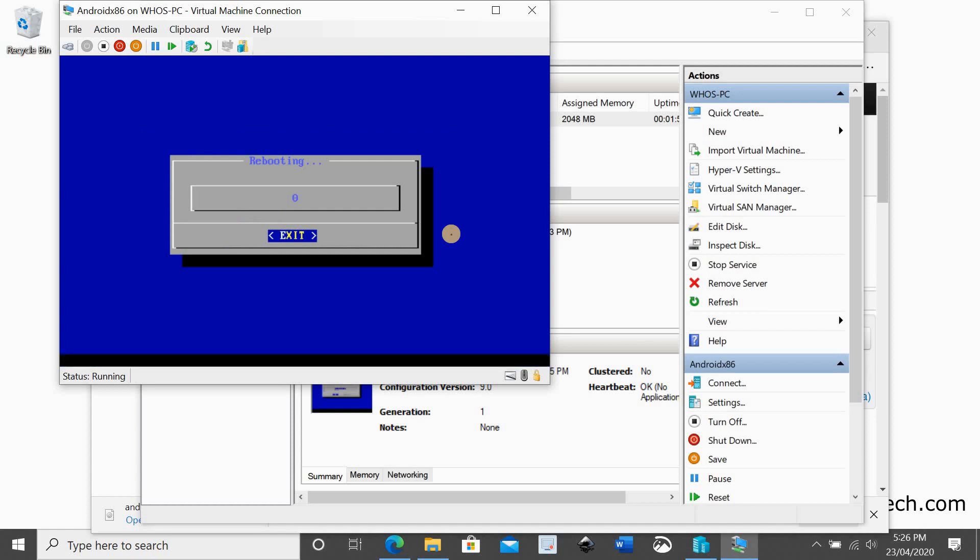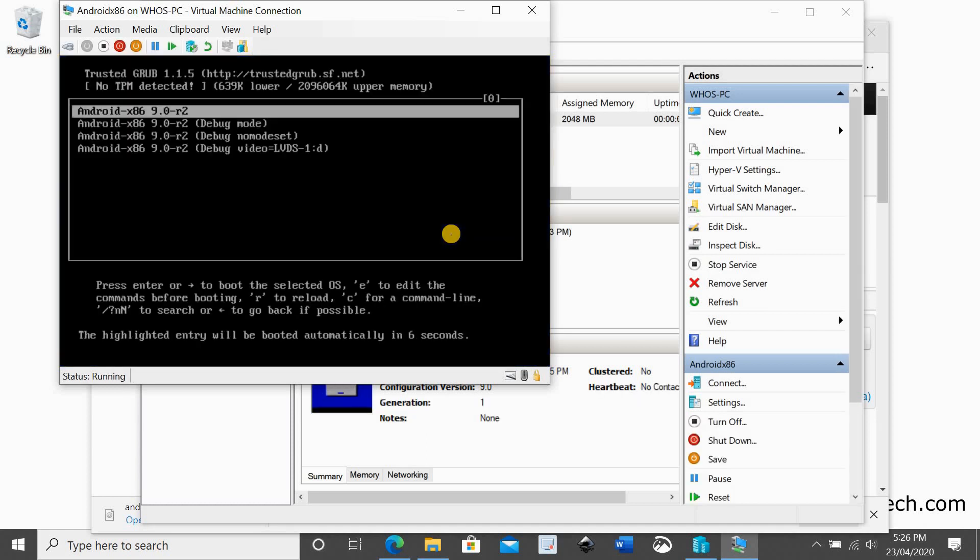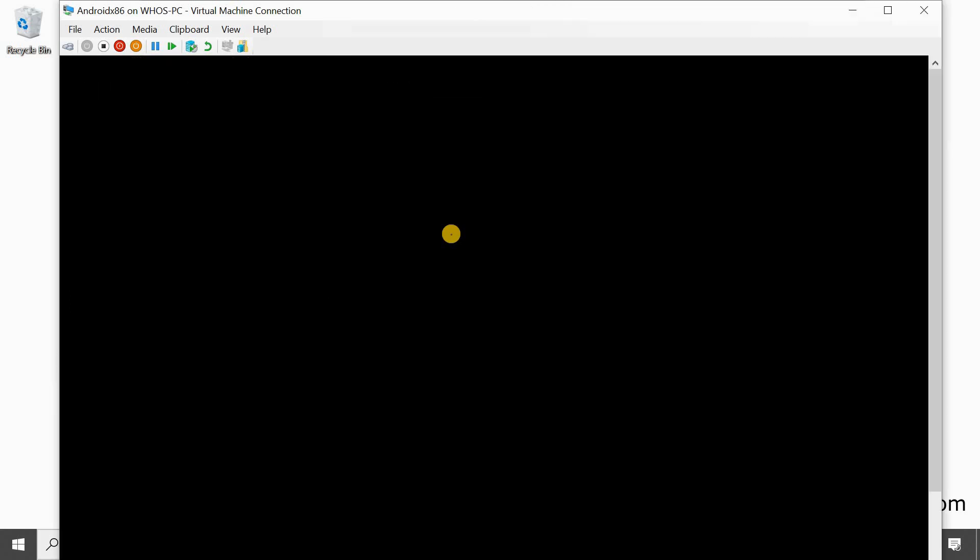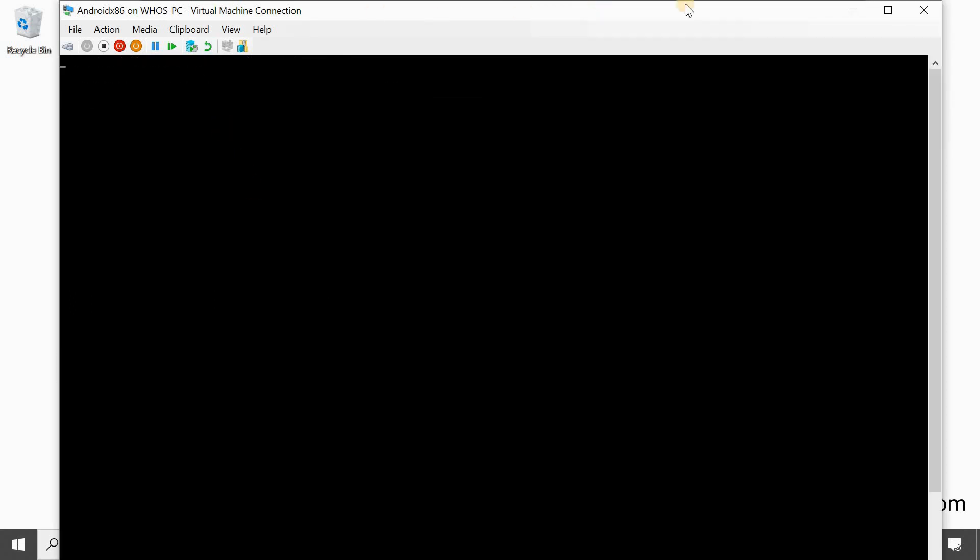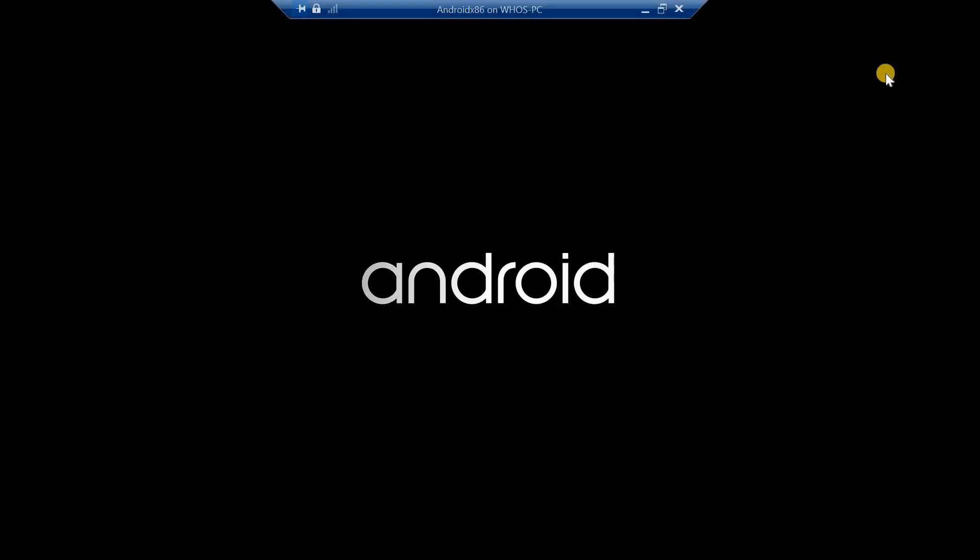Here we have to wait for the VM to reboot. Press enter on the first option or wait for it to be automatically selected. The VM will boot with the Android OS. Now we will start the configuration.